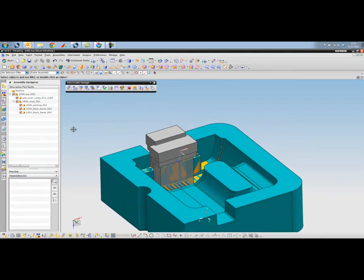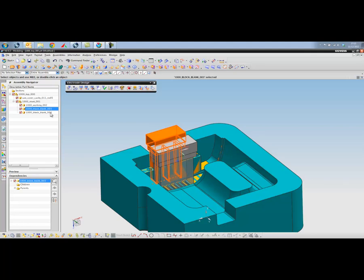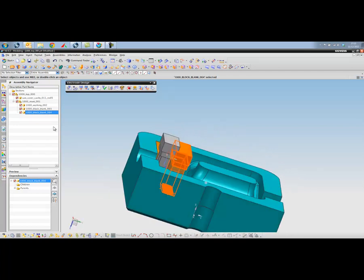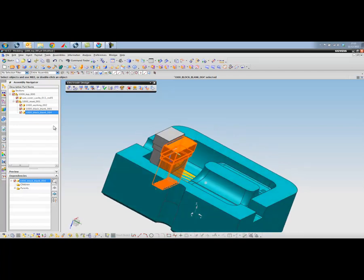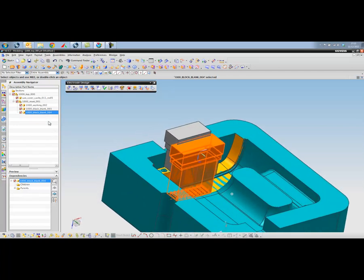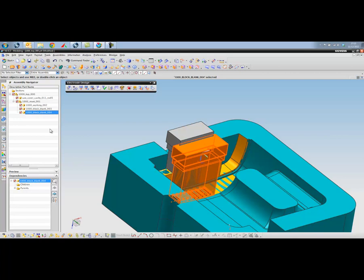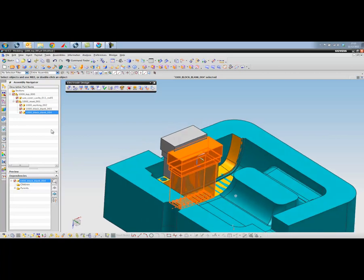While we've been doing that, behind the scenes, NX has created another two parts and added these to our assembly. As you can see here, the geometry is highlighting on the screen.